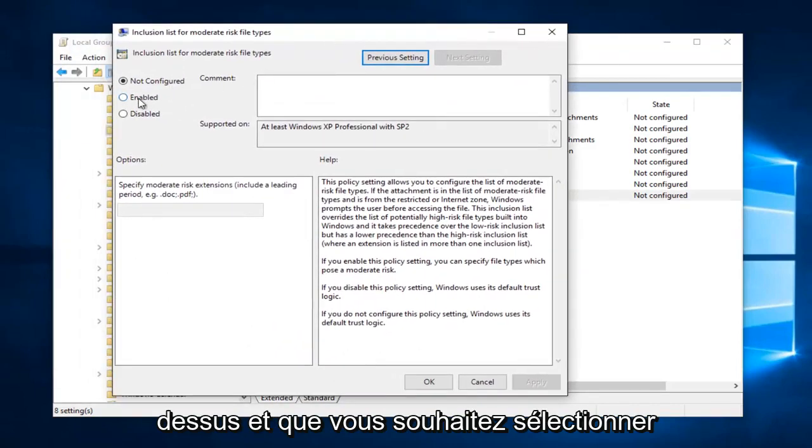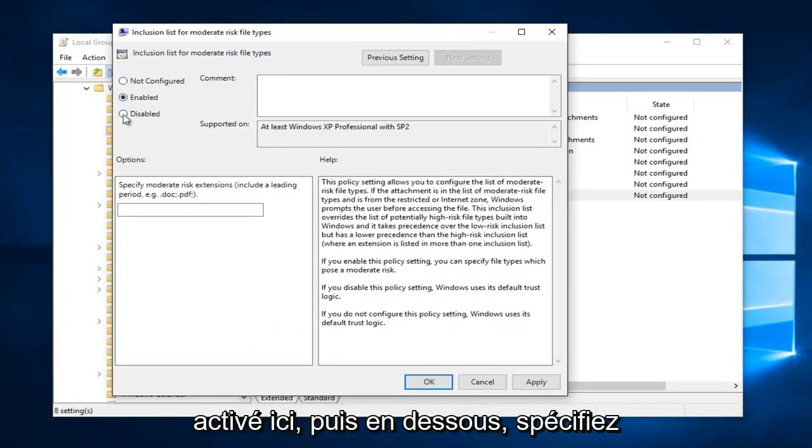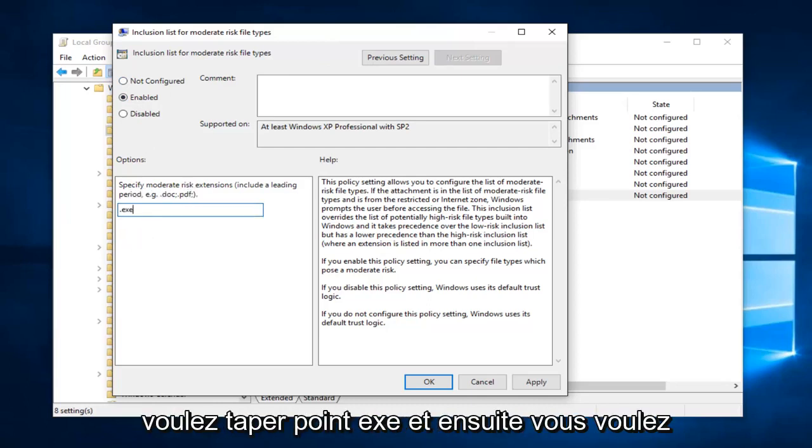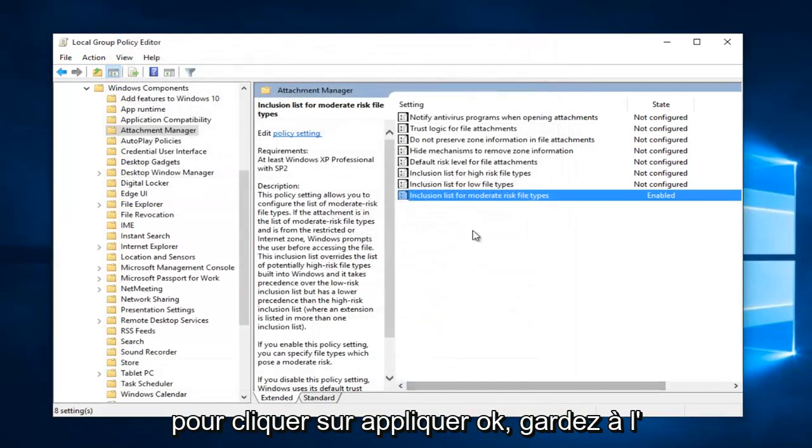And you want to select Enabled right up here. And then underneath Specify Moderate Risk Extensions, in here you want to type .exe. And then you want to click on Apply and OK.